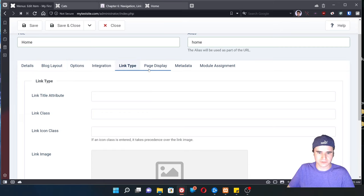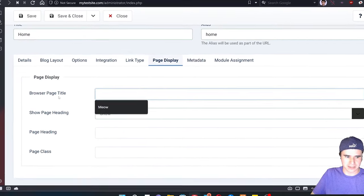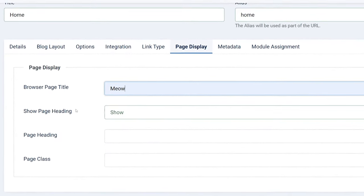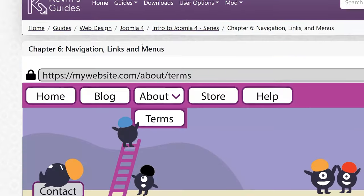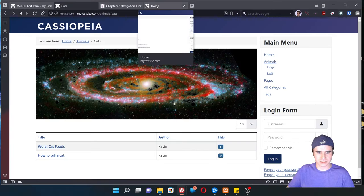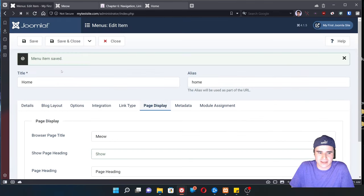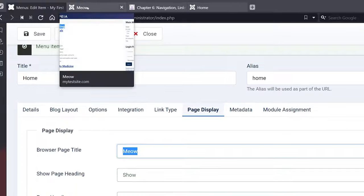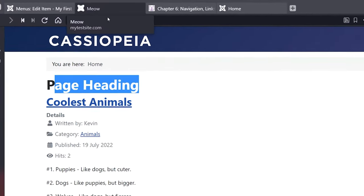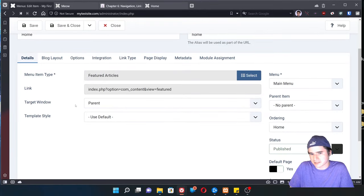Let's take a look at some of the options for the menu item I have not discussed yet. Go over to the Page Display tab and we can see we have Browser Page Title — looks like I typed 'meow' in there for some reason, so we'll fix that. And Page Heading — let's just type 'page heading' in here. Page Class has to do with CSS, we won't have to worry about that. If I refresh my test site homepage, it now says 'page heading' at the top, and 'meow' is showing in the browser tab in place of my site name.